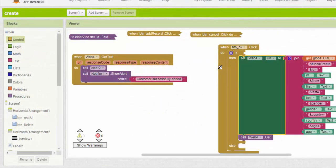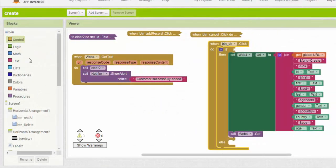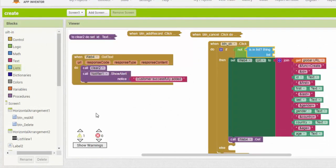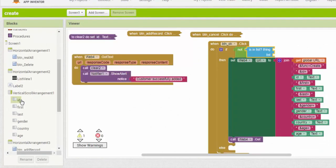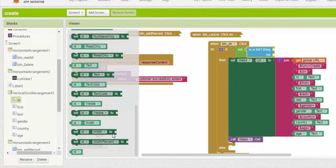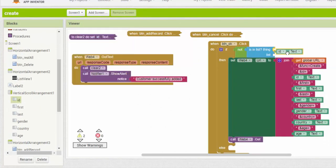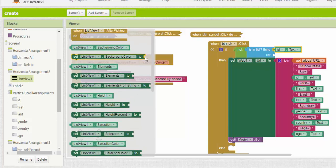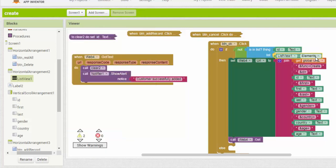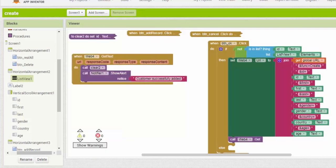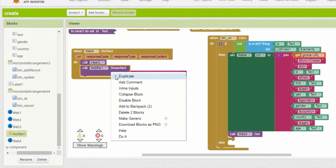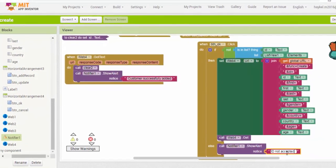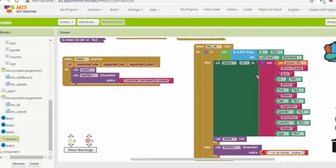Now we want each ID to be unique for that we add a condition. If the ID entered by the user does not exist in the list view then the record will be added to the Google sheet and the ID will be added to the list view. Otherwise a notification is displayed to inform the user that it is an invalid identifier.